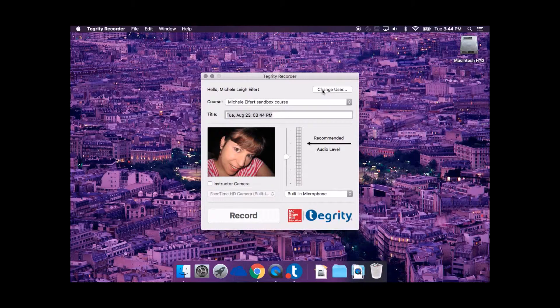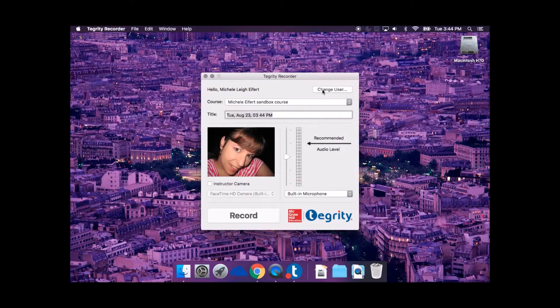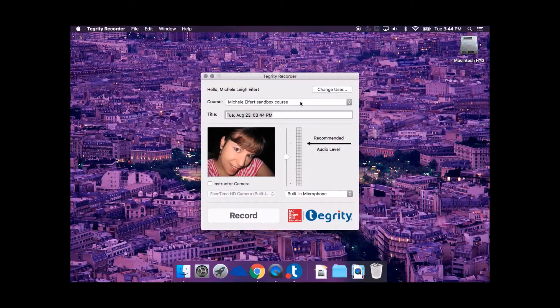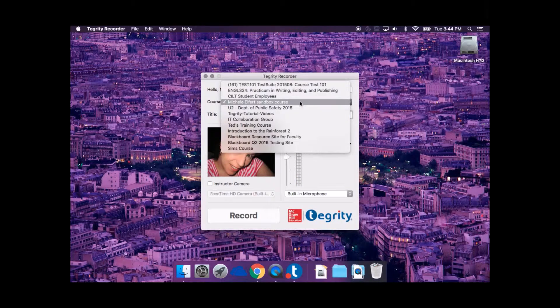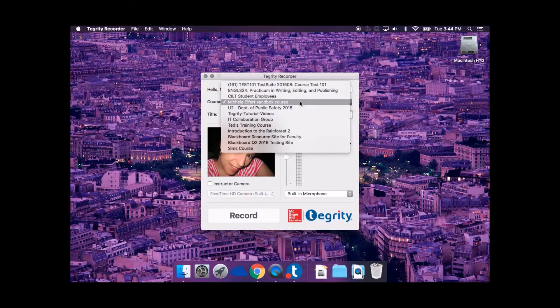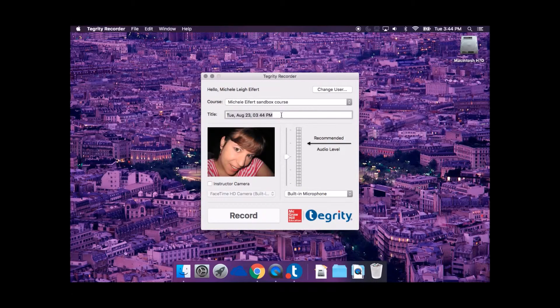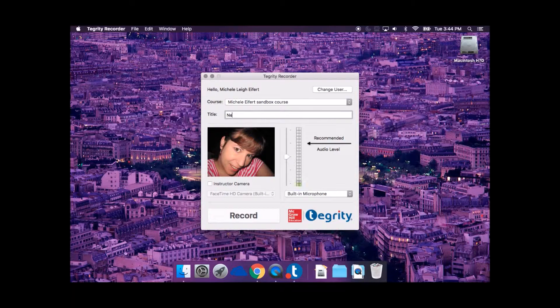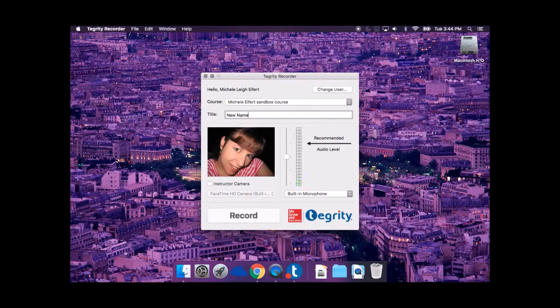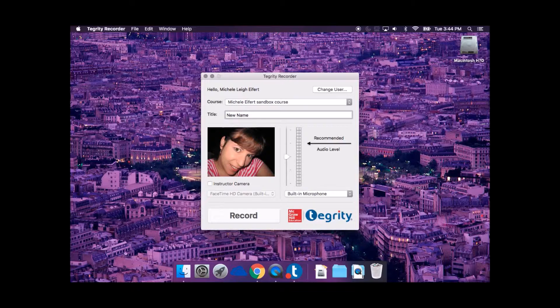Using the drop-down menu next to Course, select the course you would like the recording to upload to. By default, the recording title is set as the current date. You can replace the title with your choice of text.